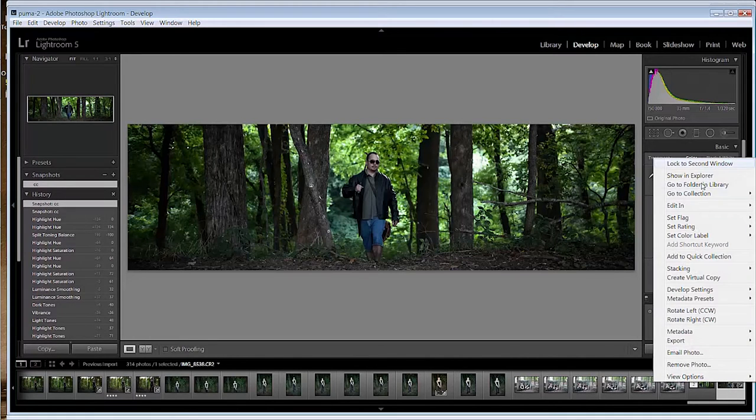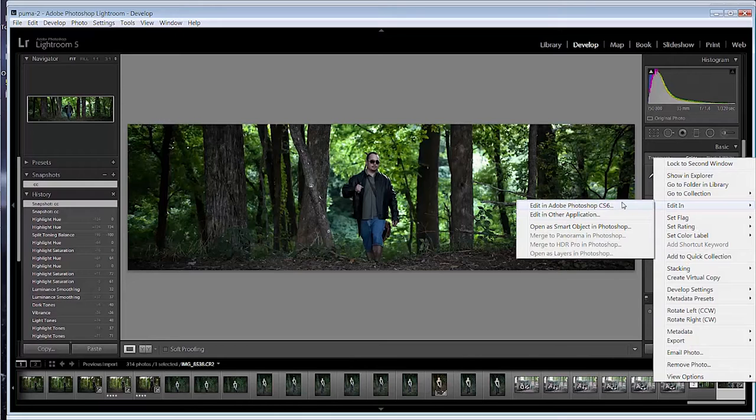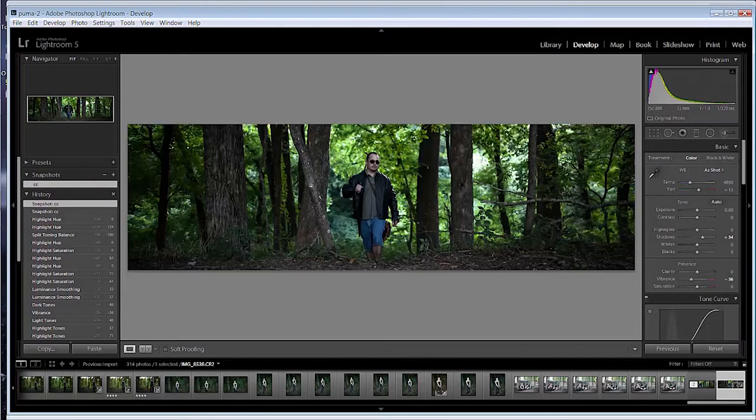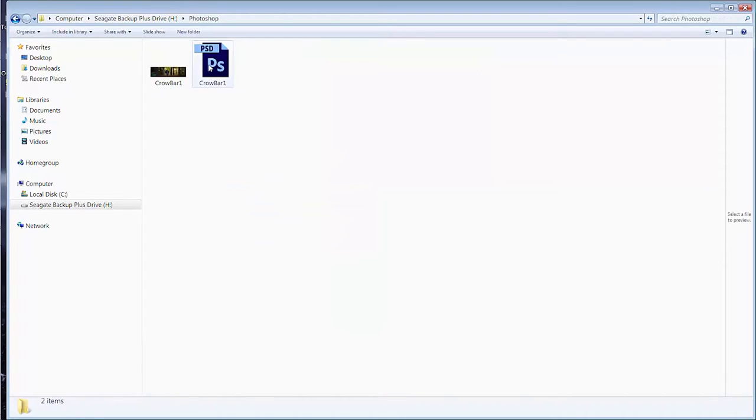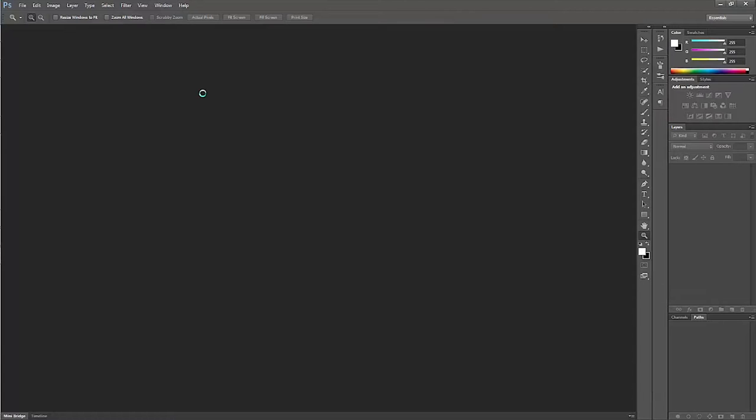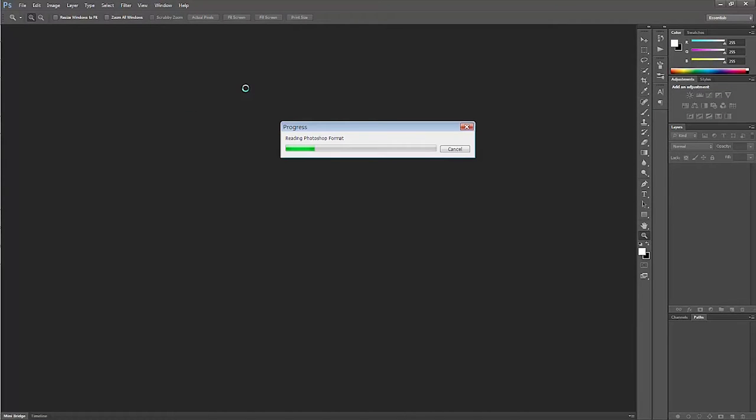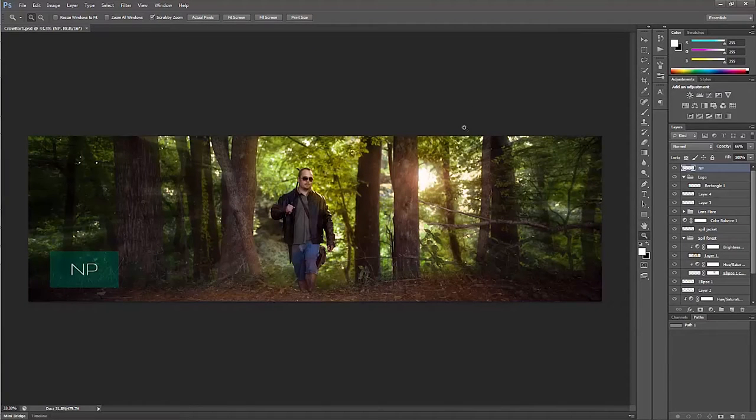Then I rendered it using Lightroom - you can do that by right-clicking and edit in - and brought it into Adobe Photoshop CS6, which is where the magic happens. This is the Photoshop file that it creates. You have to name it when you save it. This is the final product we're going to go for.